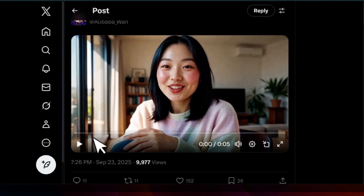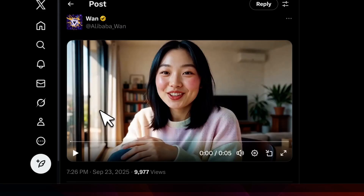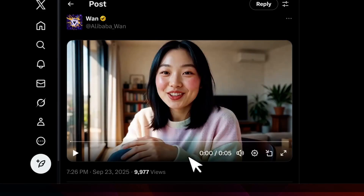Good evening, everyone. Tonight, I want to share three powerful lessons about leadership and innovation. So this output is not from VO3. In fact, we have a new version of the text-to-video model from Alibaba, which can now natively generate audio. So this is the second model after VO3 which has this capability.